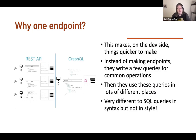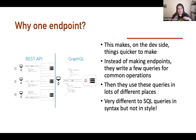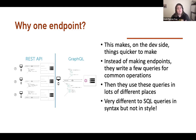Why one endpoint? On the dev side, it makes things quicker. Development cycles — we want them to be quite short so features get released quickly. Instead of making endpoints for every single resource, developers can write a few queries for common operations and reuse them in lots of different places. Developers love reusable code.